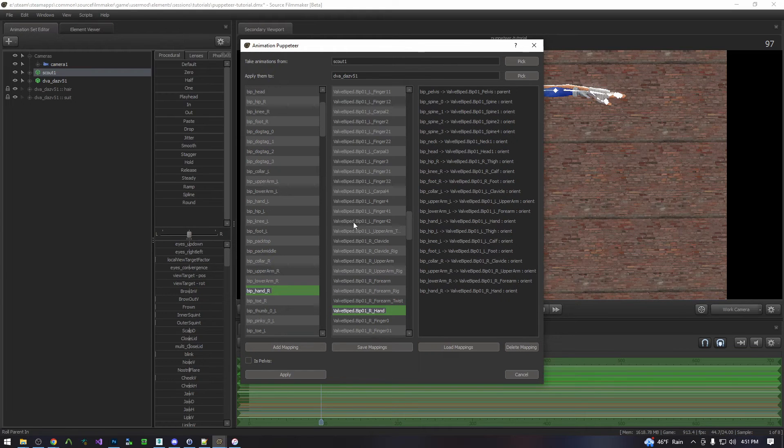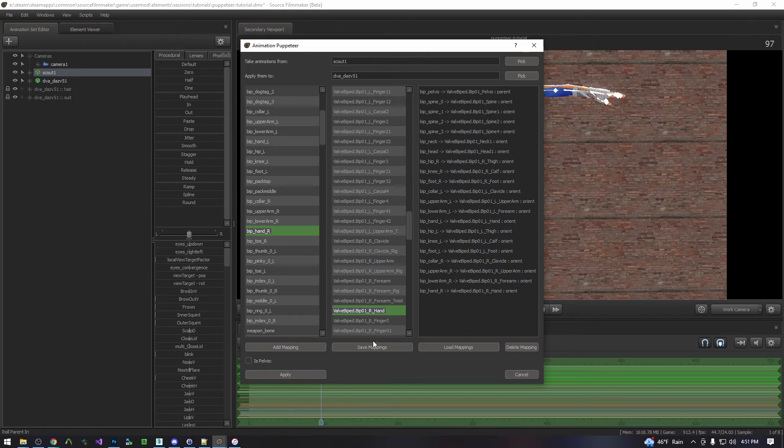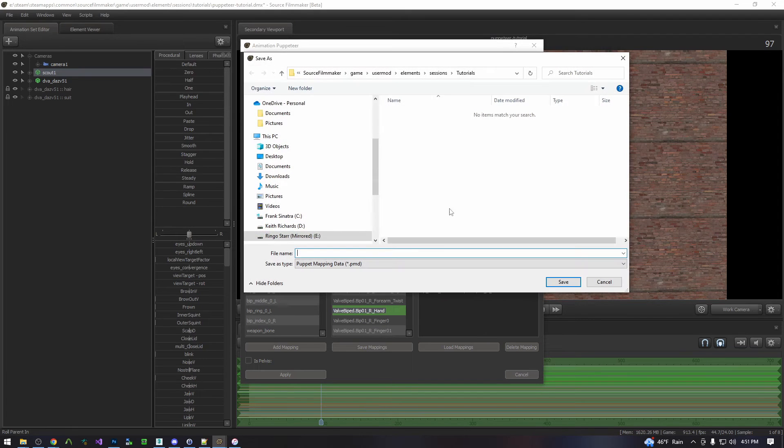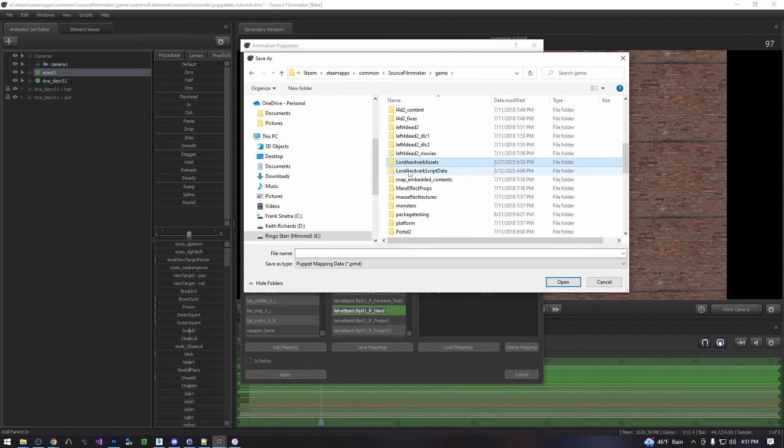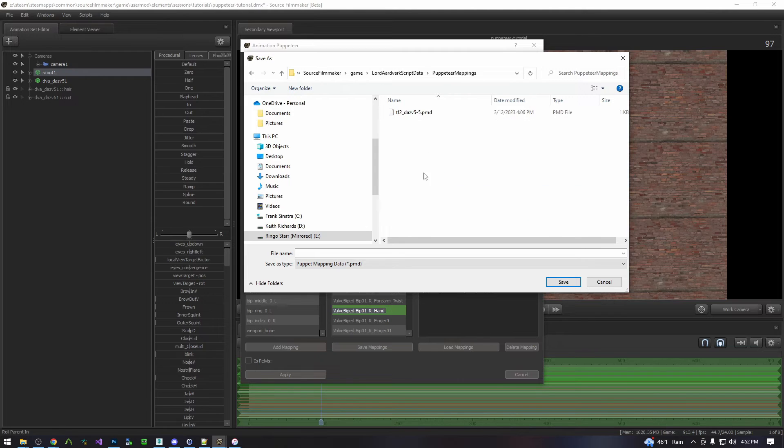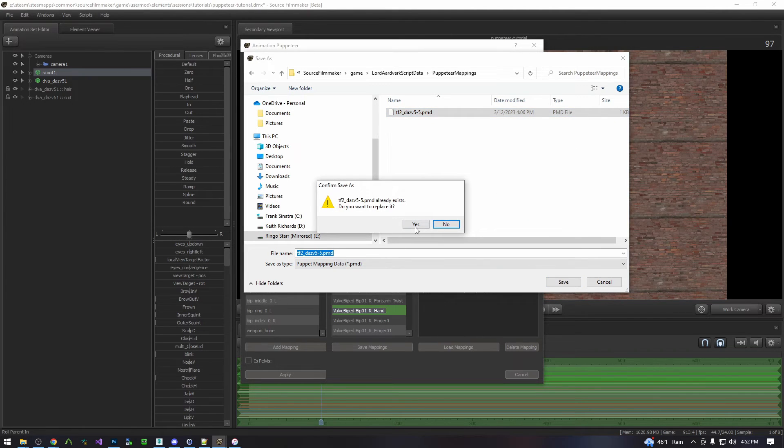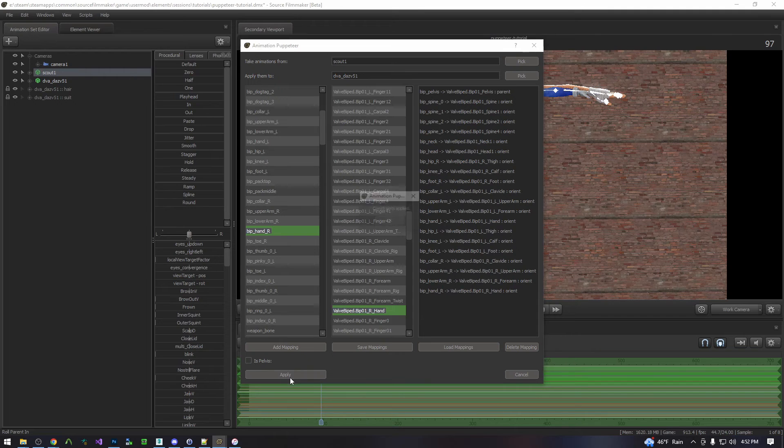I'm not going to do the fingers. If you wanted to you could do them as well. Now you simply come over to save and I'm just going to save over the one that I just loaded. There you go. And then as before you simply hit apply.